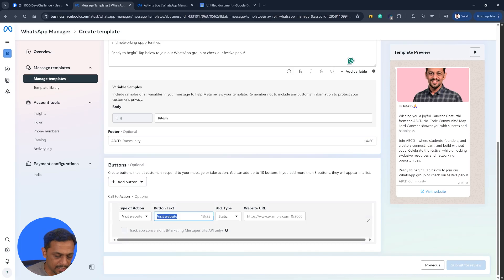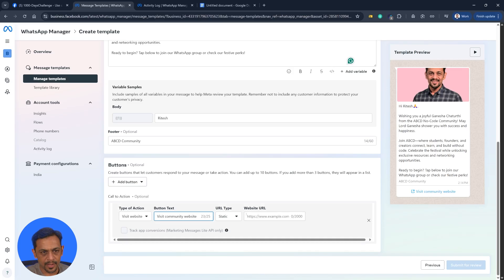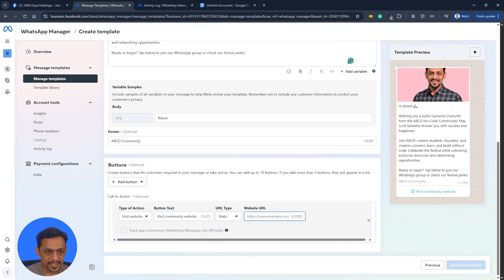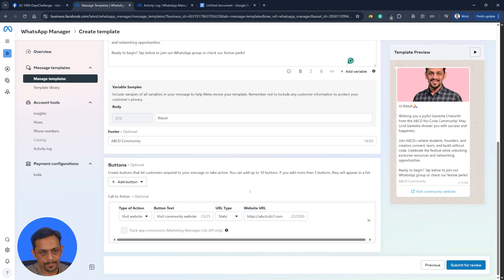Visit website could be like ABCD community website. And it could be static or dynamic. Let's go with static for now. ABCD.with7.com. That's the website link.